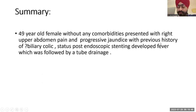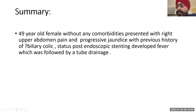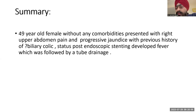To summarize: this is a 49-year-old female without any comorbidities who presented with right upper abdomen pain and progressive jaundice, with previous history of query biliary colic, status post endoscopic stenting, who developed fever followed by tube drainage, which led to resolution of symptoms.